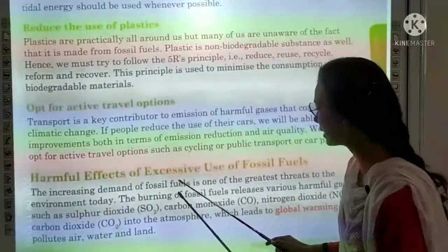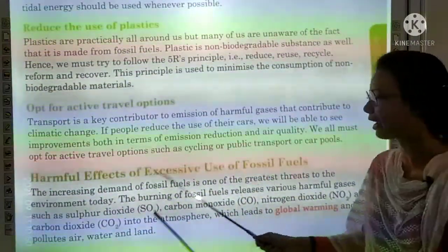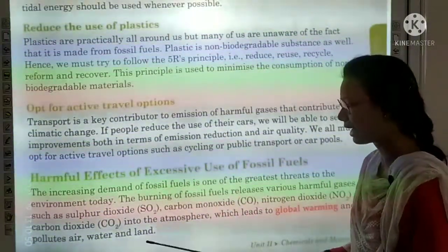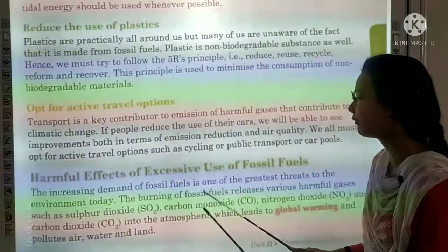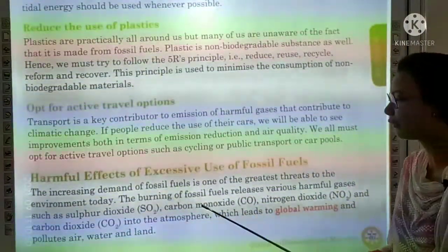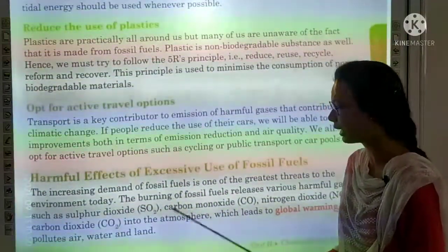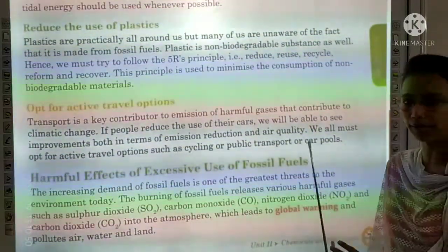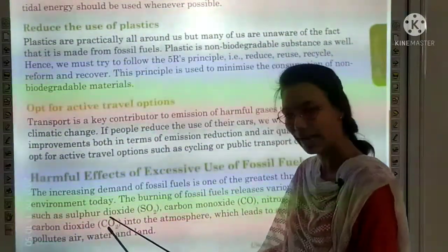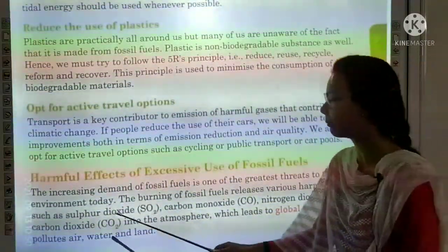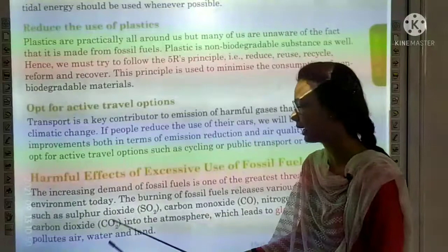Next topic is harmful effects of excessive use of fossil fuels. The increasing demand for fossil fuels is one of the greatest threats to the environment today. The burning of fossil fuels releases various harmful gases into the environment, causing global warming. These gases include sulfur dioxide, carbon monoxide, nitrogen dioxide, and carbon dioxide, which lead to global warming and pollute air and water.